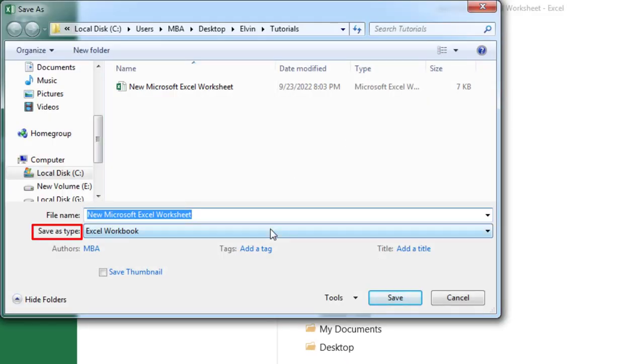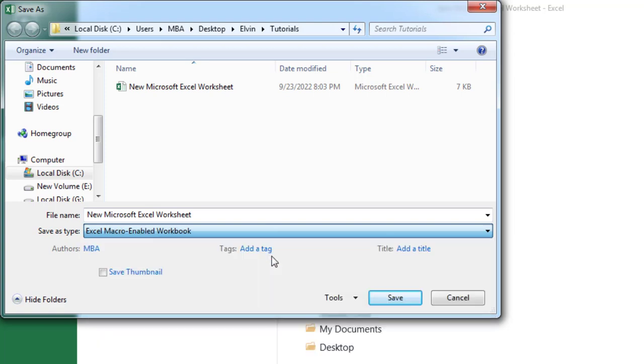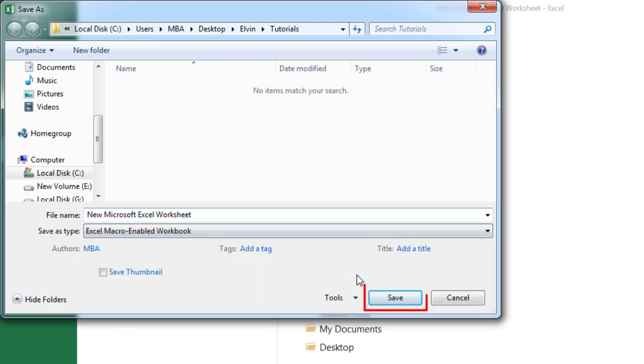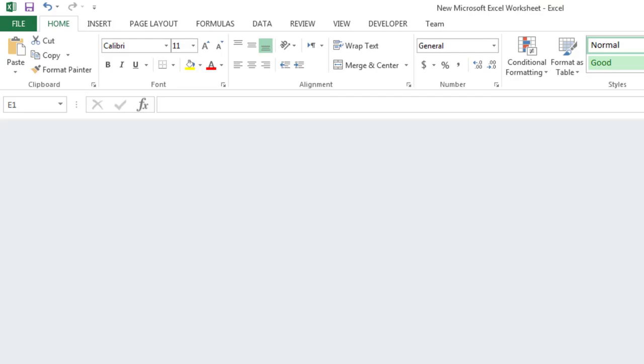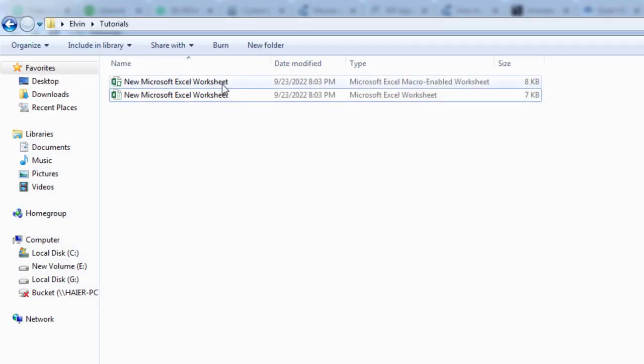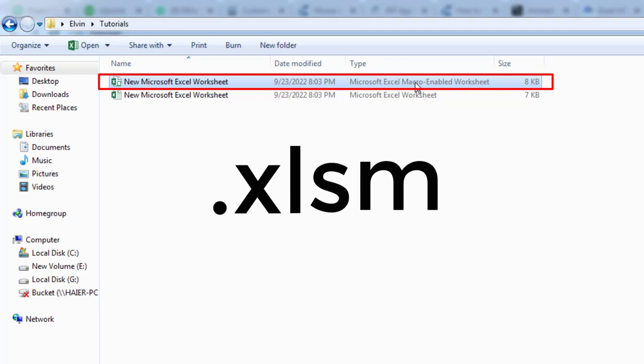In the new window select Save as type, Excel Macro enabled workbook and press Save button. Now you will be able to save macros within Excel workbook. This workbook has extension XLSM.